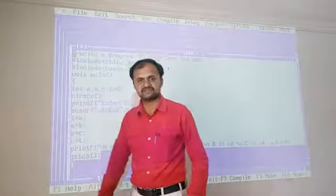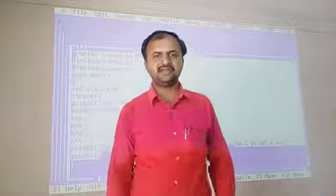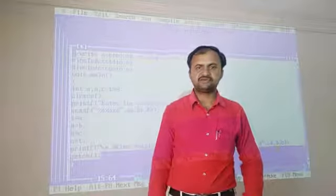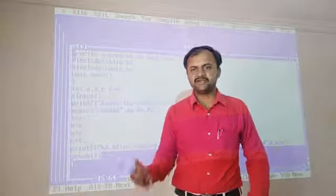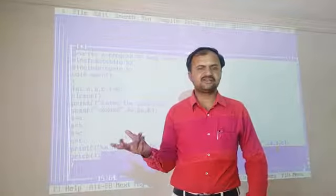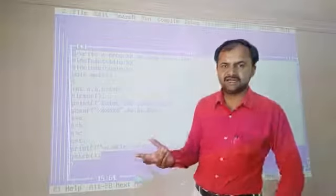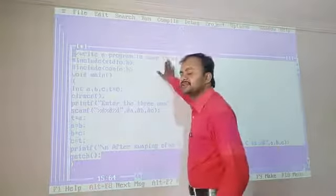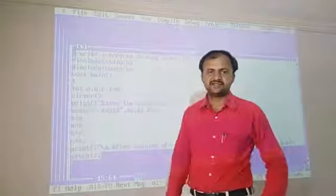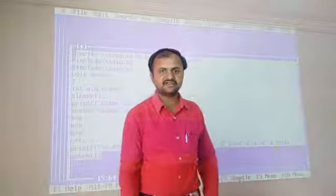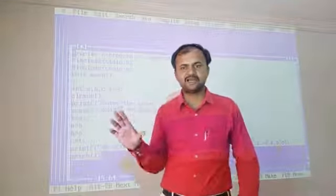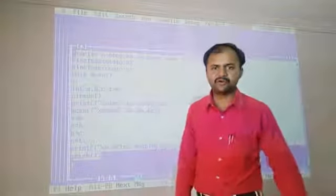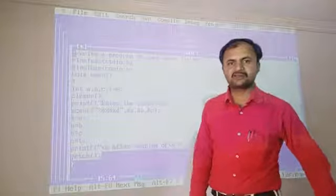This part is also called the definition section. The definition section provides two types of comment lines: first, single-line comment sections, and second, multi-line comment sections. Comments allow you to insert information or notes into the program. We can then execute the program.